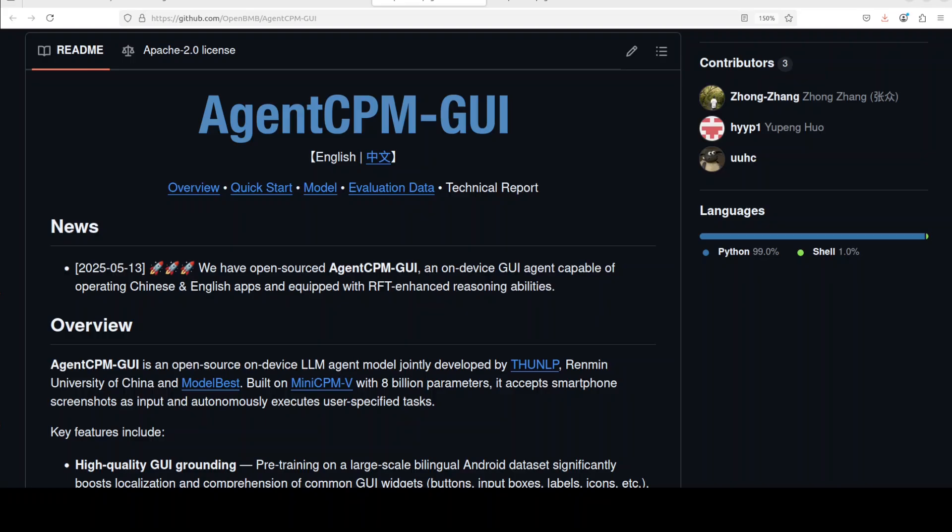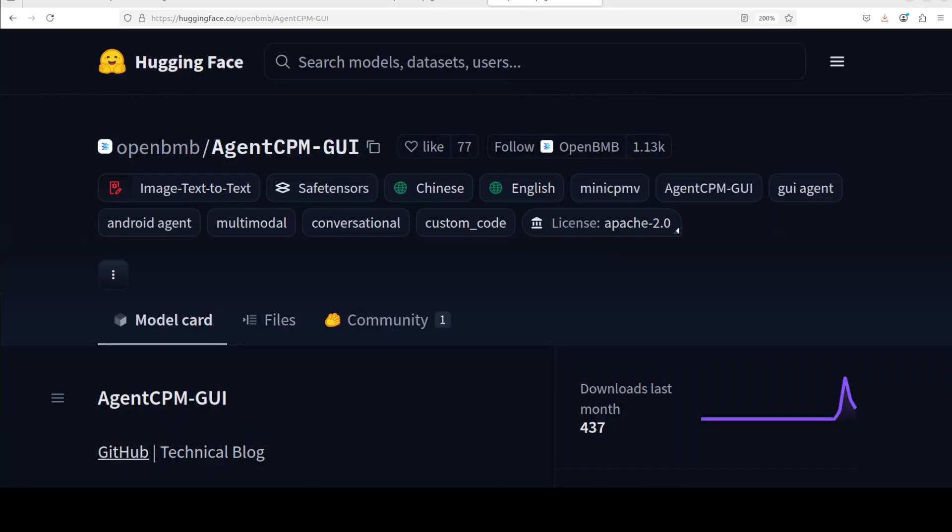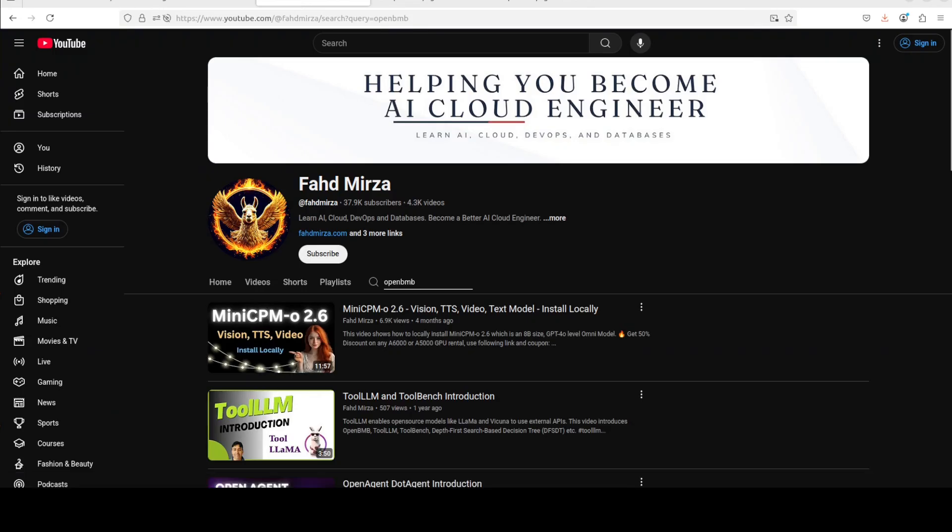It's designed for on-device operations. This has been developed through a collaboration between NLP Lab, Remnant University of China, and ModelBest. It is built upon the mini CPM V model, which we already have covered in detail on the channel some time back. This model comes with 8 billion parameters and it is engineered to accept smartphone screenshots as its primary input, enabling it to understand and autonomously carry out user-specified tasks directly on the device.